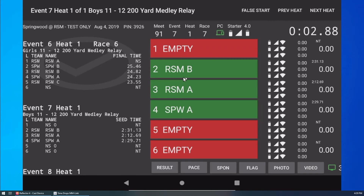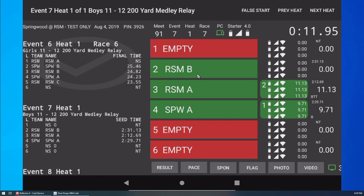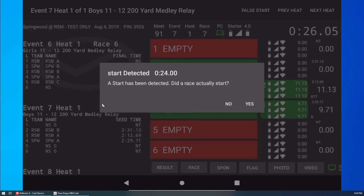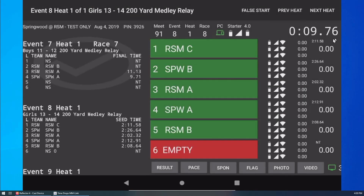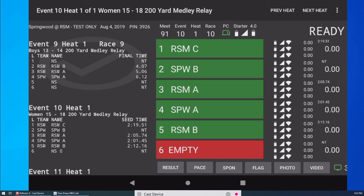Now let's see what happens if I don't pay attention and never mark the no-show lane as empty. After all the other lanes have finished, the clock will just keep on running. The starter may not be aware of my mistake and will start the next race. When the system detects the start, it will show an alert, and I need to determine what just happened. In this case, I tap Yes to confirm that a new race has in fact started. The Timedrops system will now close out the race, save the results, and retroactively start the next race with the correct start time.